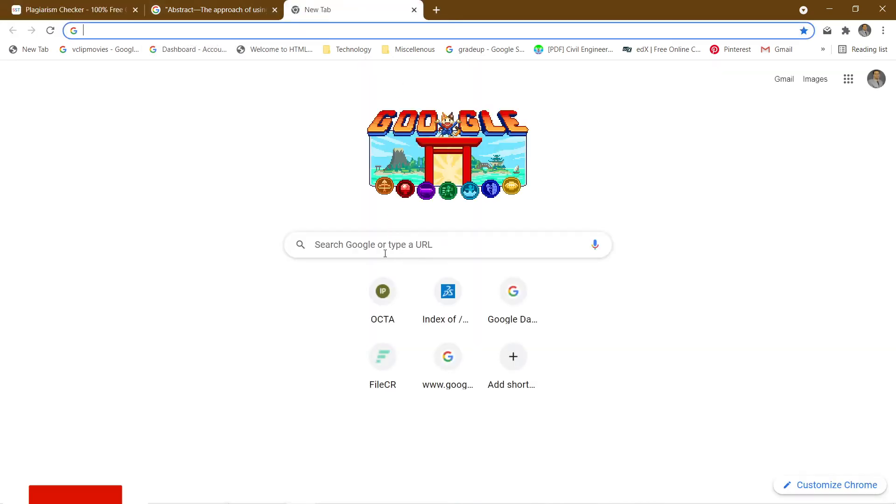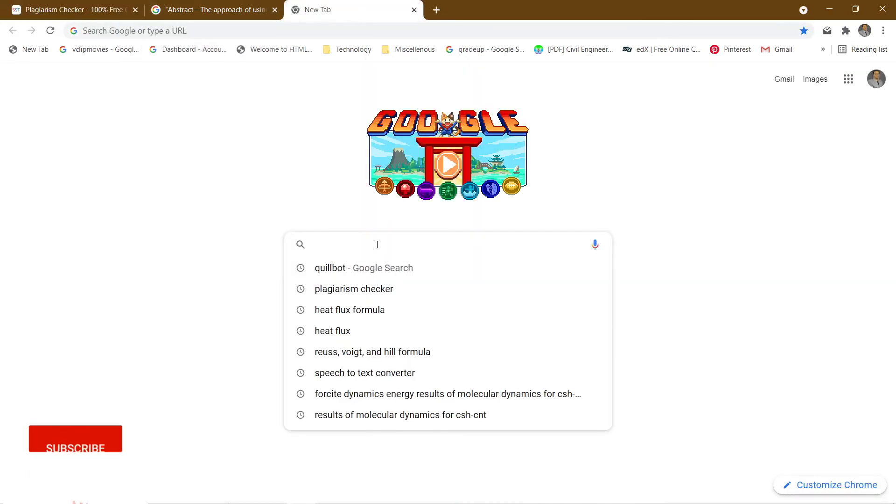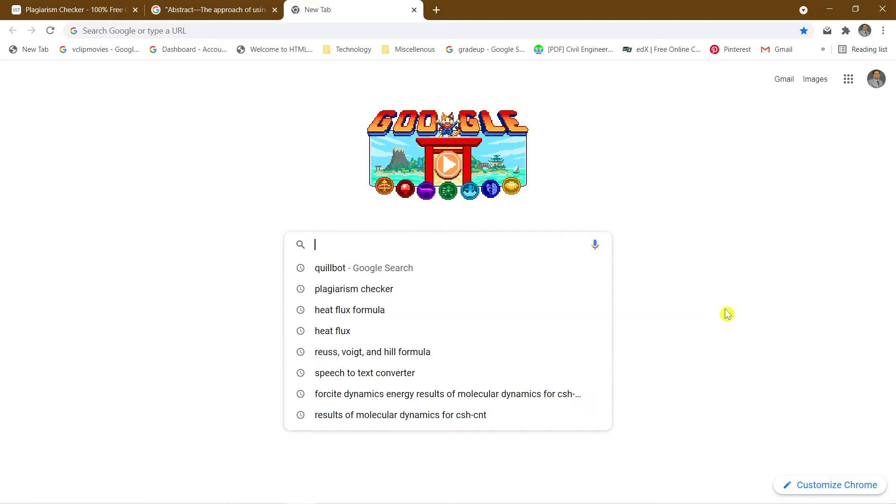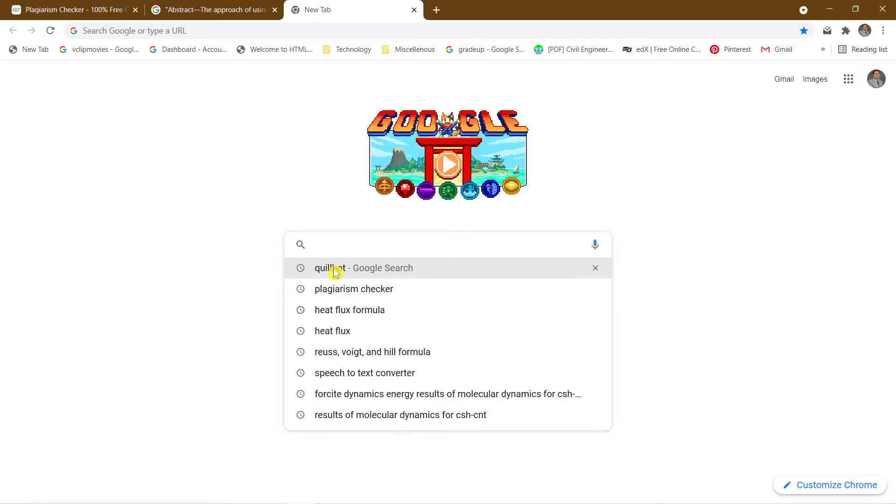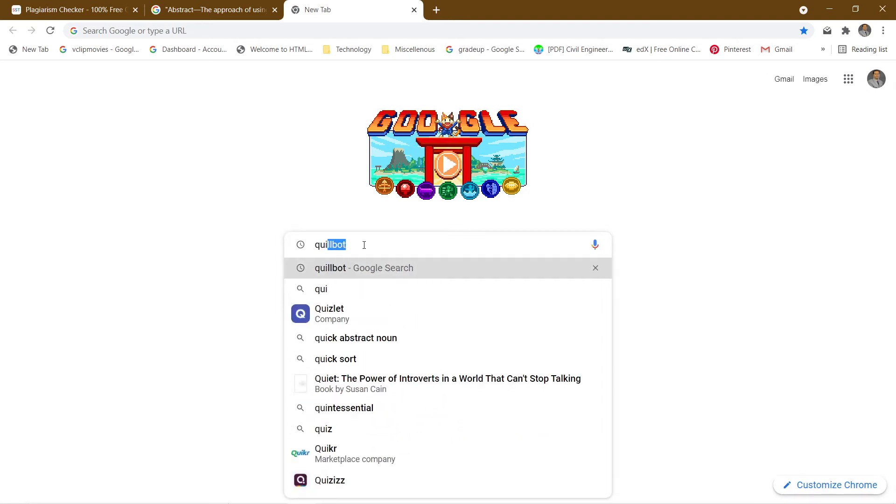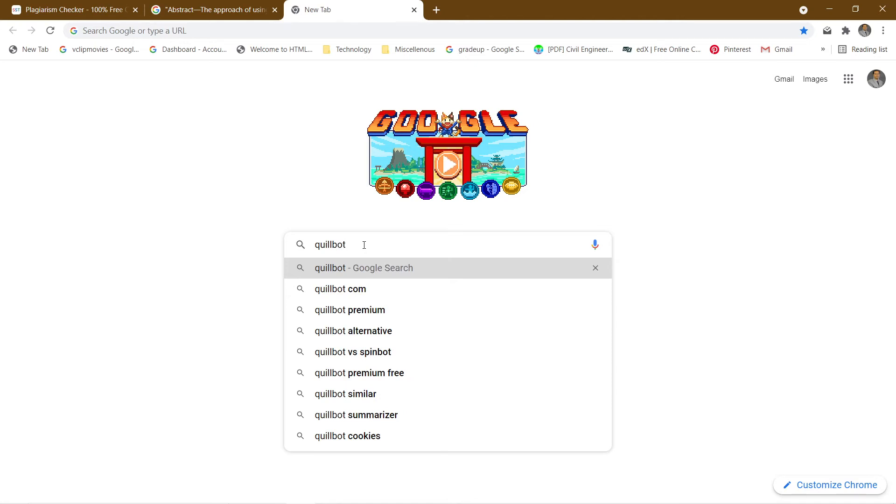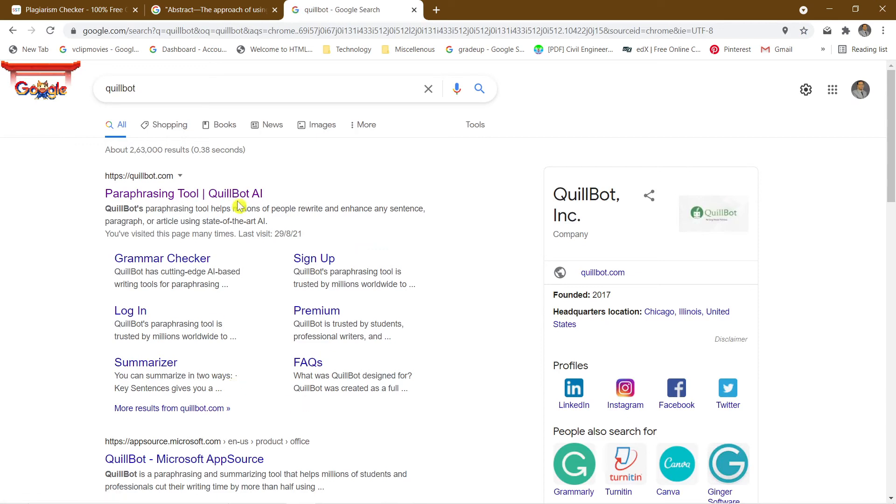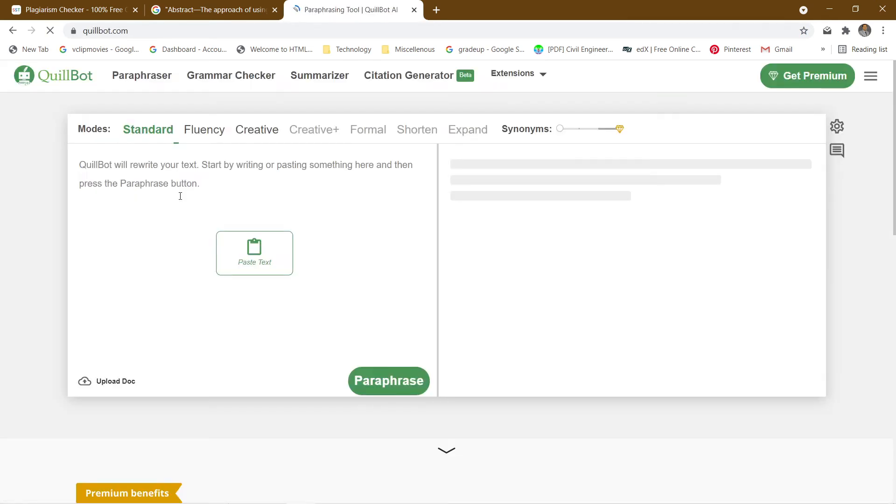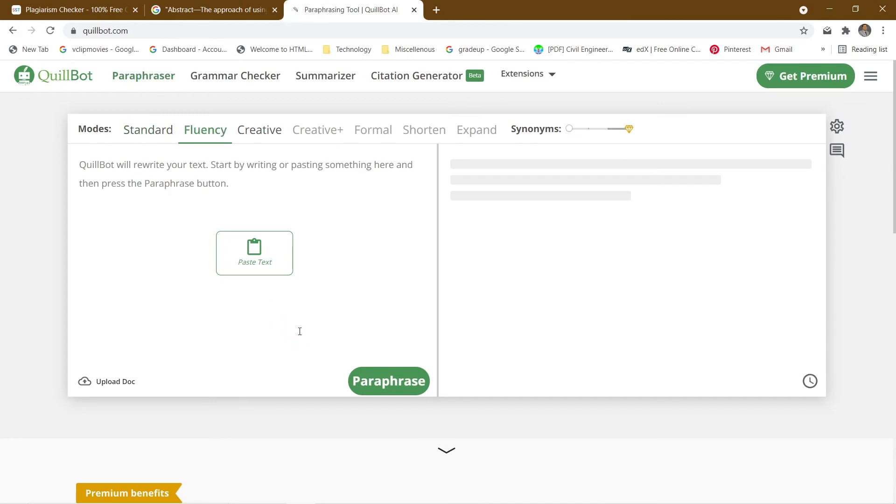Now just go to the new page on Google. There is one best paraphrasing tool. Now we came to know how we can check the plagiarism and now we have a paraphrasing tool. Just see this - go and click QuillBot, Q-U-I-L-L-B-O-T. This is the software that you can note down. This is the QuillBot software paraphrasing software. Just enter there.